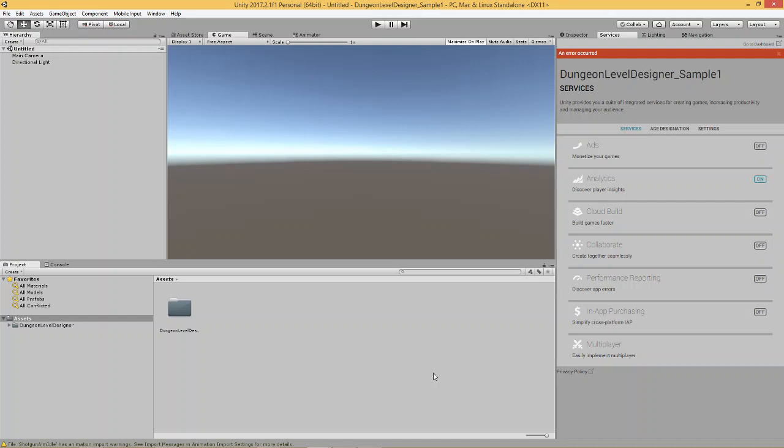Hey, this is Shane. Welcome to video 2 on how to build a 3D level using in Unity, using Dungeon Level Builder.